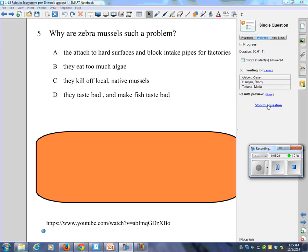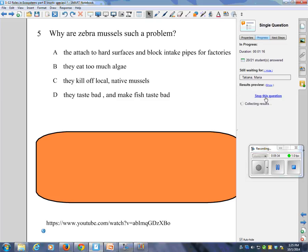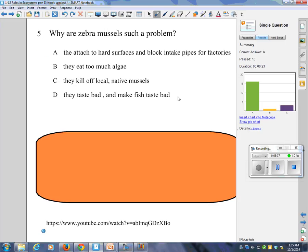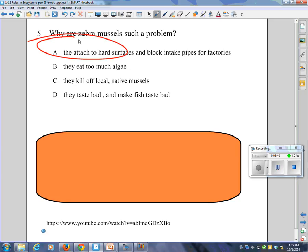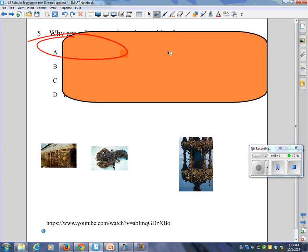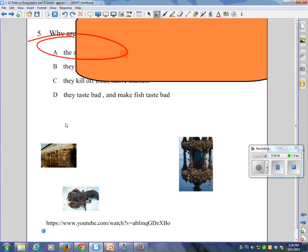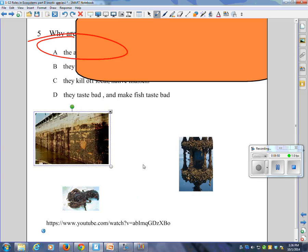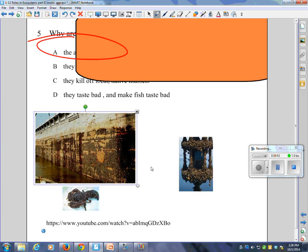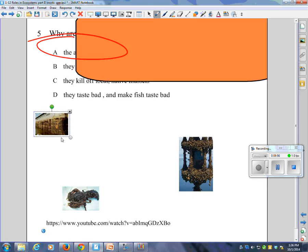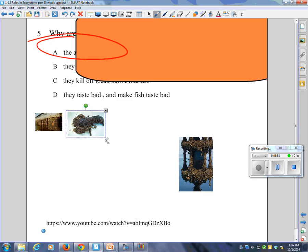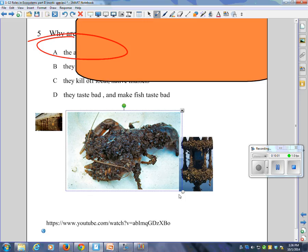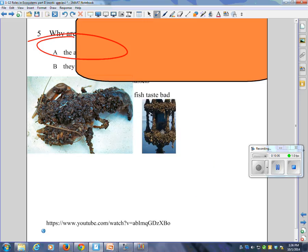Correct answer is A — they attach to hard surfaces and they block intake pipes of factories. They literally attach themselves to just about anything. Here are some pictures: here they've attached themselves to a sea wall — those black things there are mussels. Here they've actually encrusted a lobster. Those are the zebra mussels.